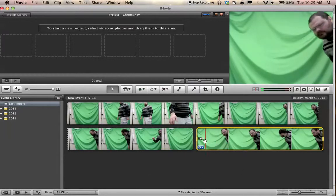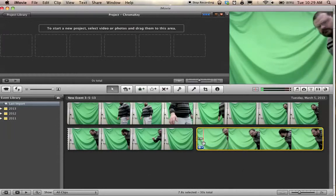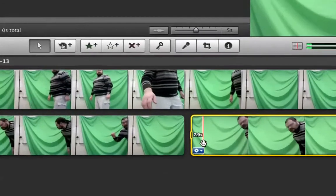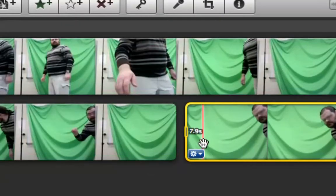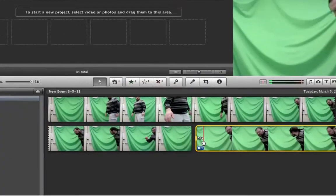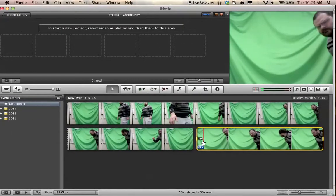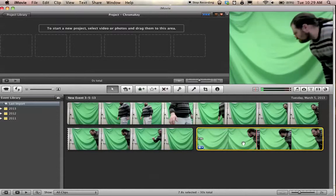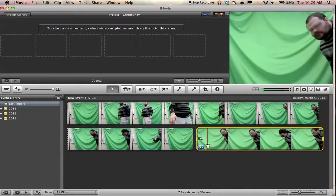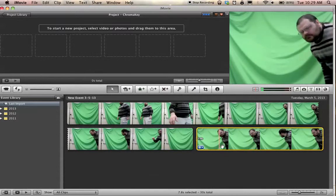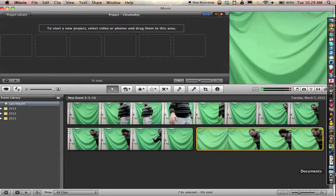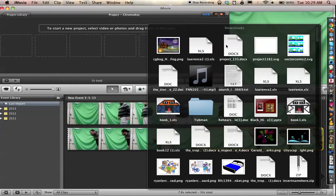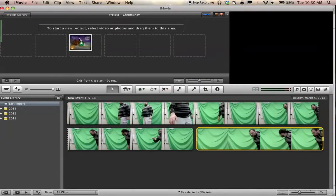Now the clip I want to use, as you can see, is 7.9 seconds long. So I'm going to want my background for this to be at least 7.9 seconds, if not longer. For that purpose, I just went to openclipart.org and found a picture.